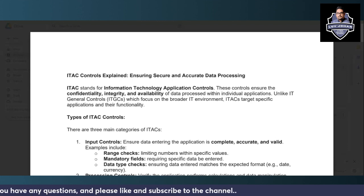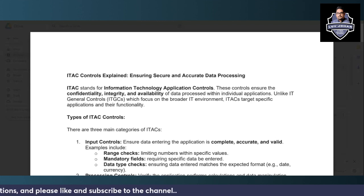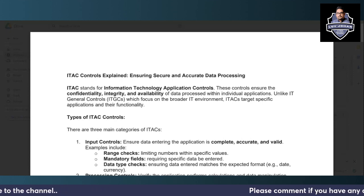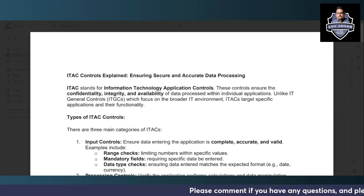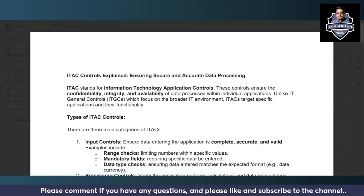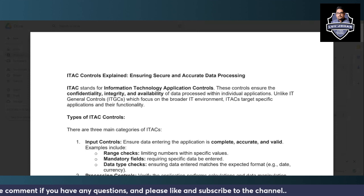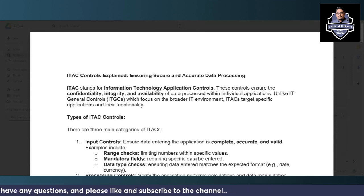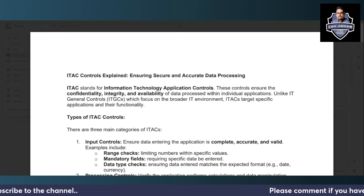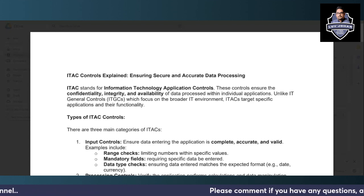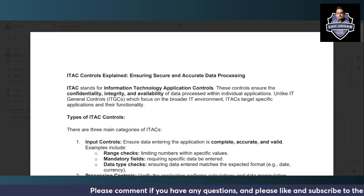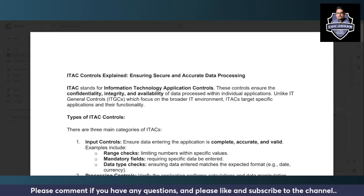ITGC basically focuses on the entire IT environment — access controls, backups, backup and sustain management, and many other things. However, ITAC controls, as the name suggests, are specifically for your organizational applications and their associated functionalities — what sort of processes you have associated with those applications and what sort of controls you need to have in order to have the ITAC controls in place.